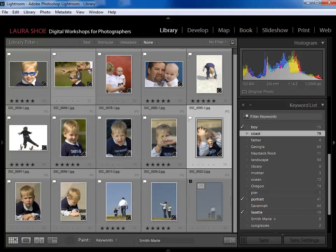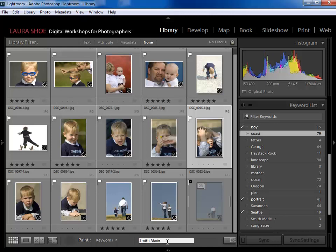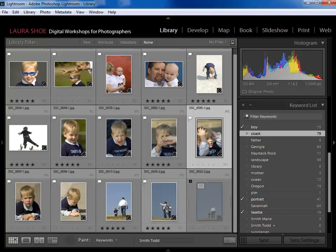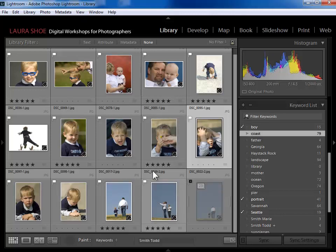Now with the keyword set and the paint can active, my cursor becomes a paint can. I simply click each photo to assign the keyword — click, click, click — and the mother's name is on all those photos. Then I change the keyword to the father's name, hit Enter, and click each of his photos.